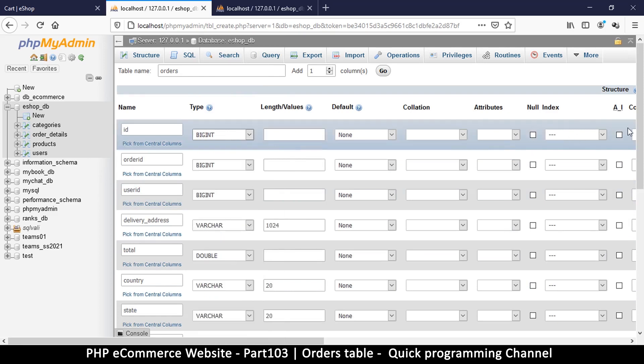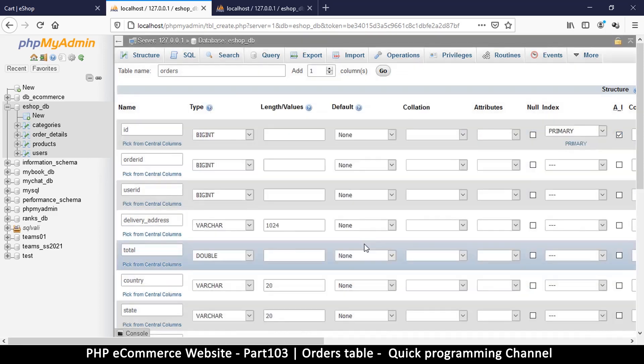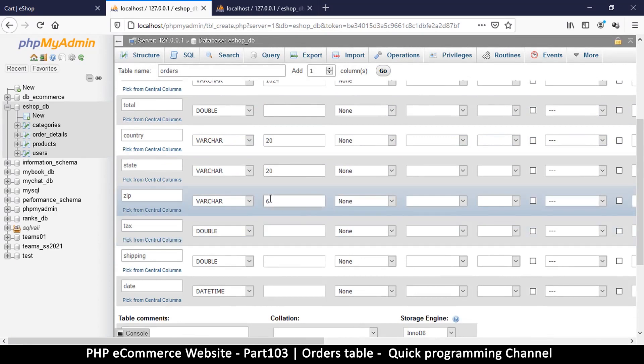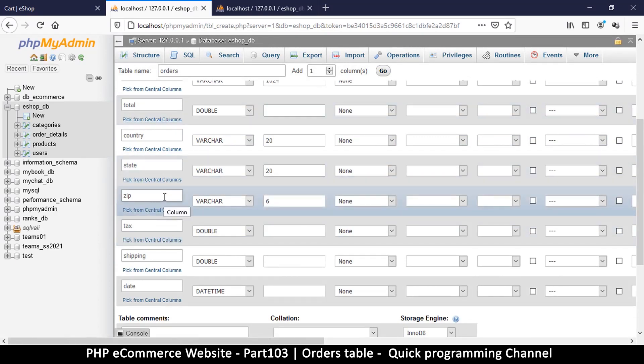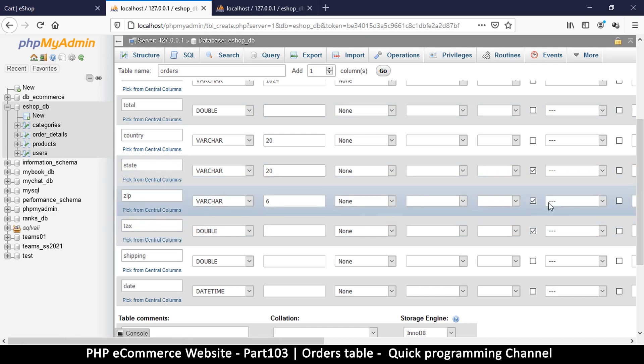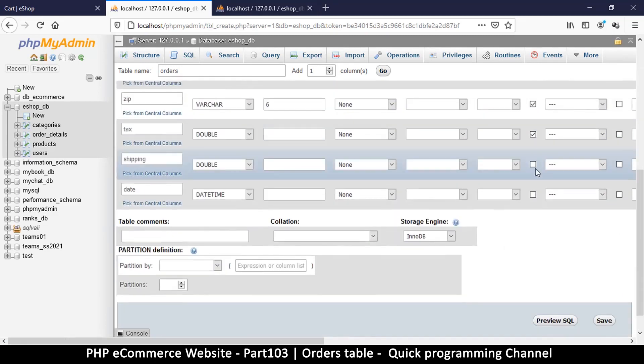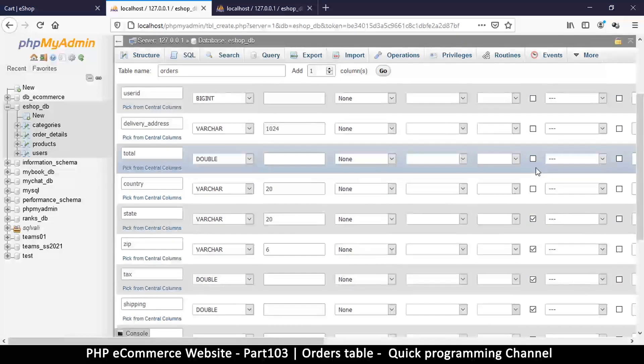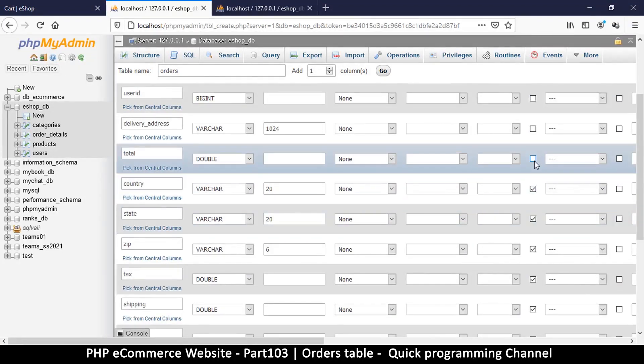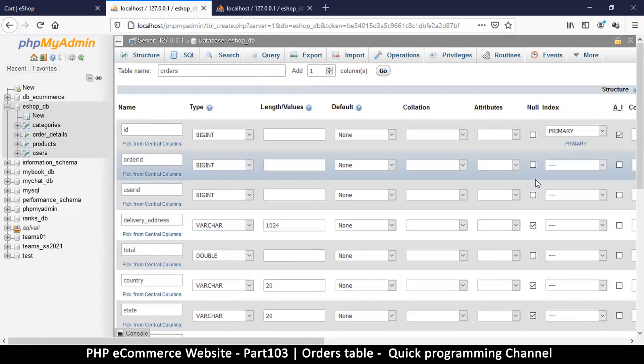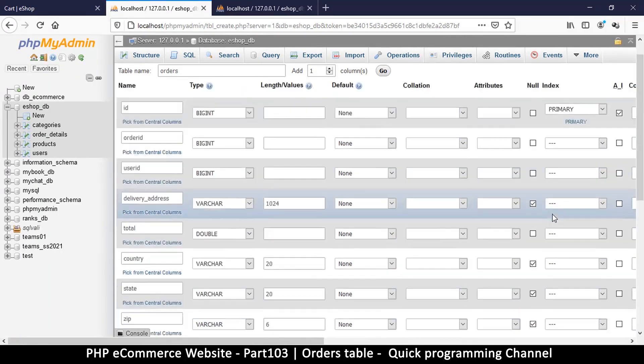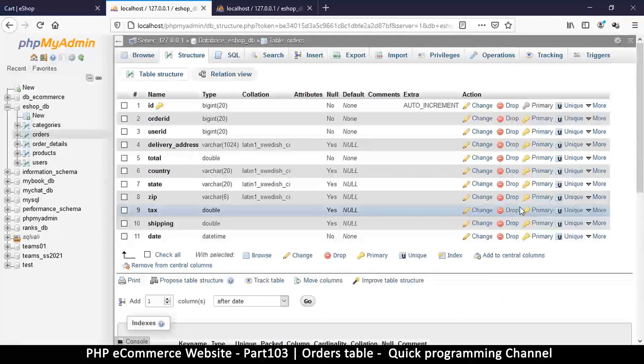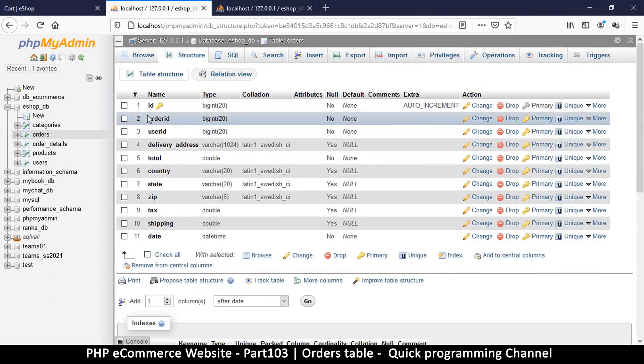We have big integer, auto increment, primary key on the ID. This is looking good. Now some of these items may not be filled in like the zip code, state, tax, so we can tick to make sure they allow no values so we don't get an error when we don't have values.